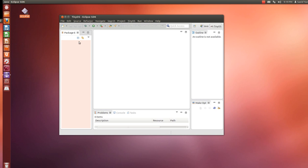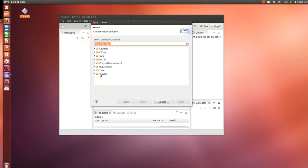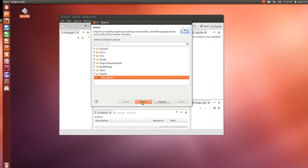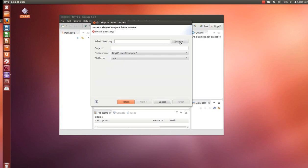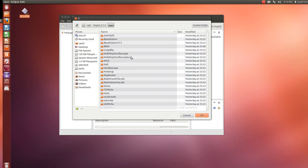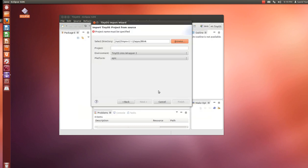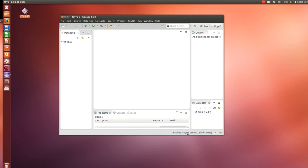If you have an existing project you can use the plugin to import it. Go to File, Import — the source type is TinyOS. Click Next. For example I'm going to import a very basic example from the TinyOS examples. Remember they're in the opt folder: go to your file system, opt folder, TinyOS, apps folder. The simplest one is Blink. Click on it and hit OK. Give it a name — Blink — and our platform is going to be TelosB. Click Finish. It's importing the existing project now.